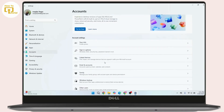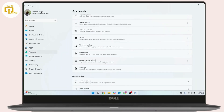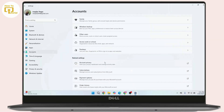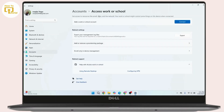Under your Accounts, scroll down and search for the option that is Access Work or School, and click on it. Now, under your work or school account, if you have added any account under this section, make sure to disconnect the account.